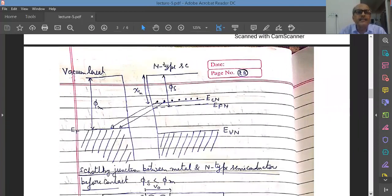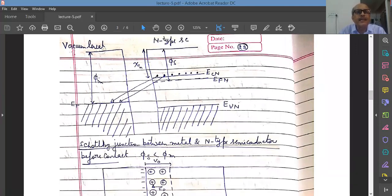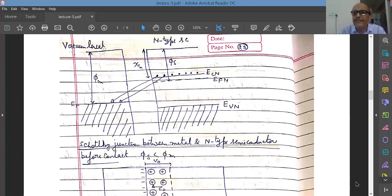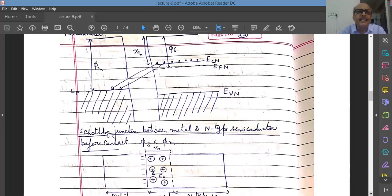Looking at the energy level diagram of a Schottky junction between the metal and n-type semiconductor before contact: φm is larger than φs, meaning the work function for the metal is larger than the work function of the semiconductor. You can see that the Fermi level of electrons in the n-type semiconductor is at a higher energy than the Fermi energy in case of the metal.